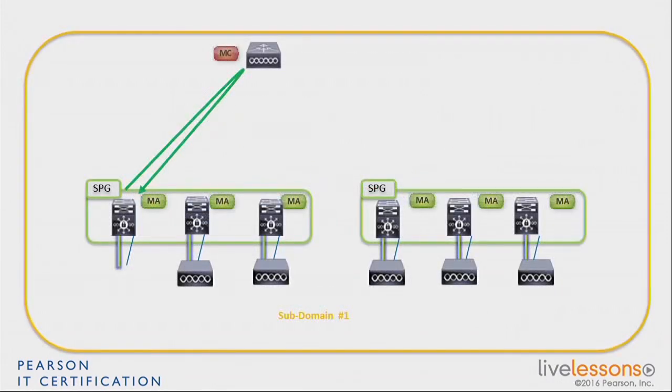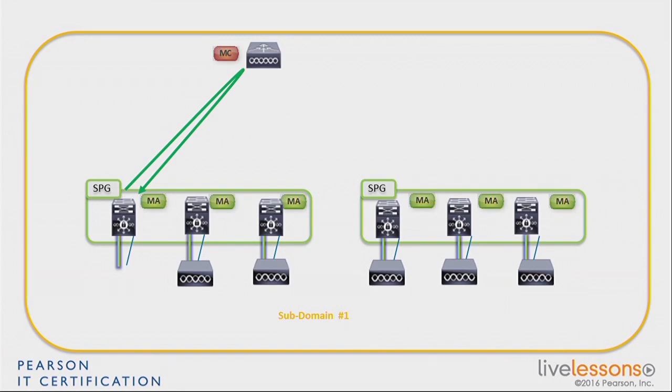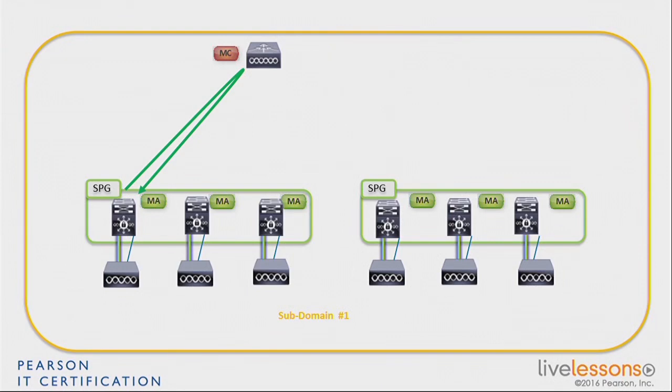And the way this works is that as soon as you configure the MA, you tell it about the MC. So the MA is going to talk to the MC and ask for a few things about configuration. And in this relationship, whenever you plug an access point to the MA, the MA is going to ask the MC for an access point license. And the MC is going to decrement its count of available licenses and will send one license to the MA.